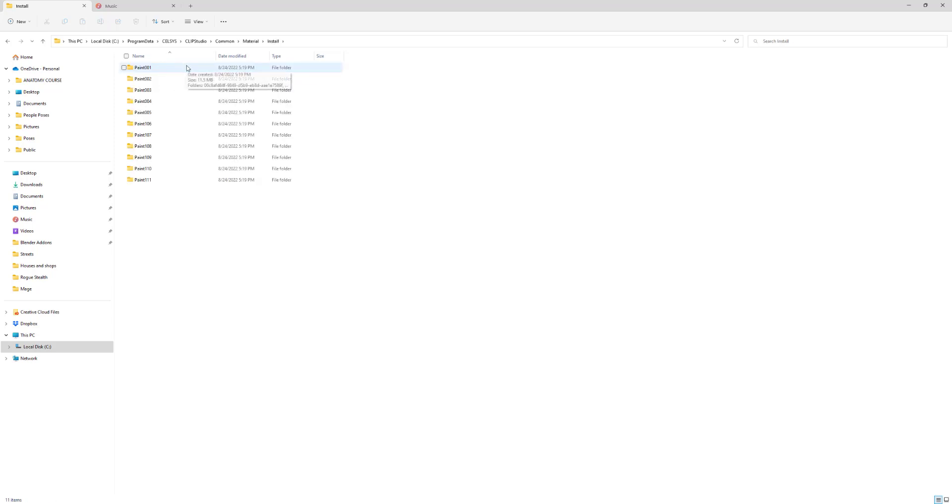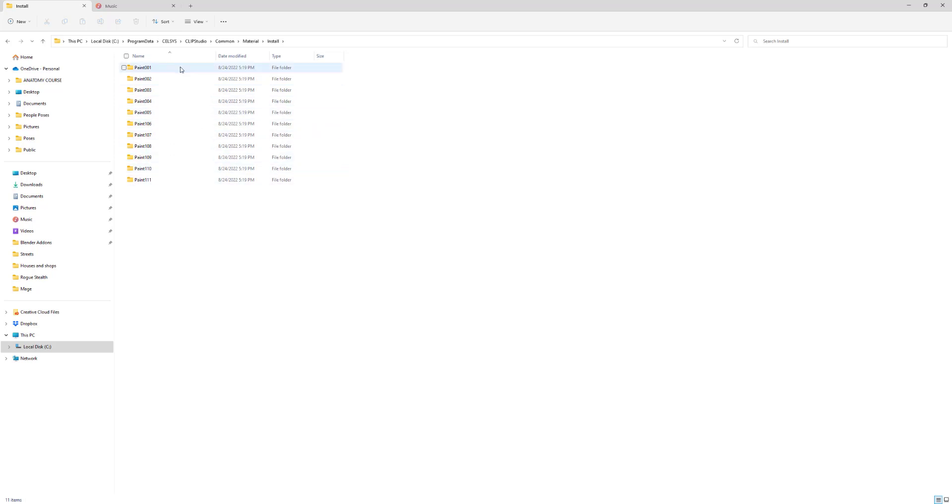Now you see these folders - paint 001, 002. Now you may have more or less, so let's go to paint 001.